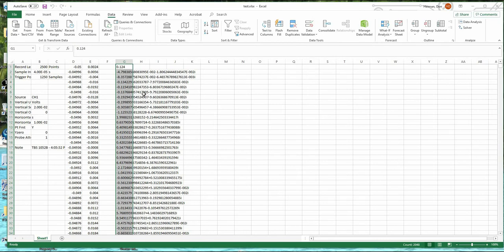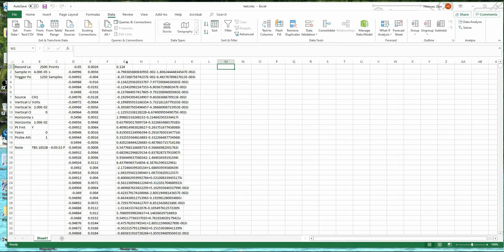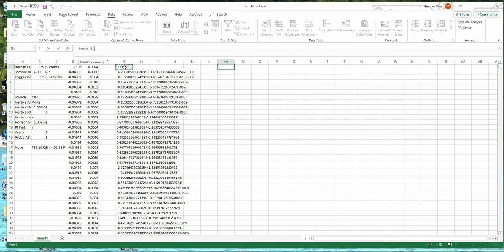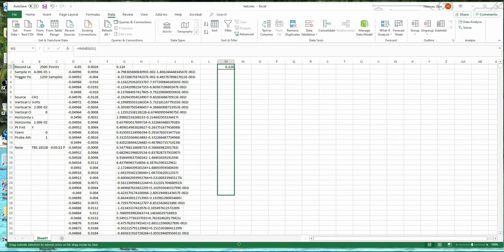There's no frequency axis yet — this is just the Fourier transform of the voltage. Notice it's a complex number, with a real part and an imaginary part. So we have to take the absolute value using the formula IMABS(G1), then pull that formula down for all rows.